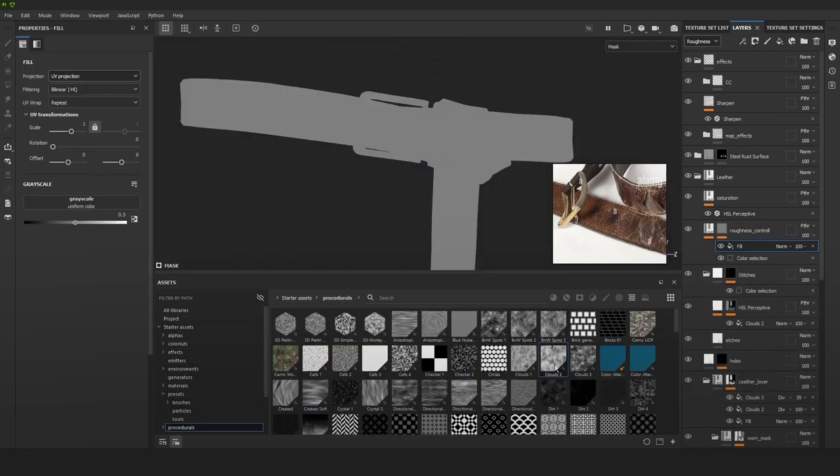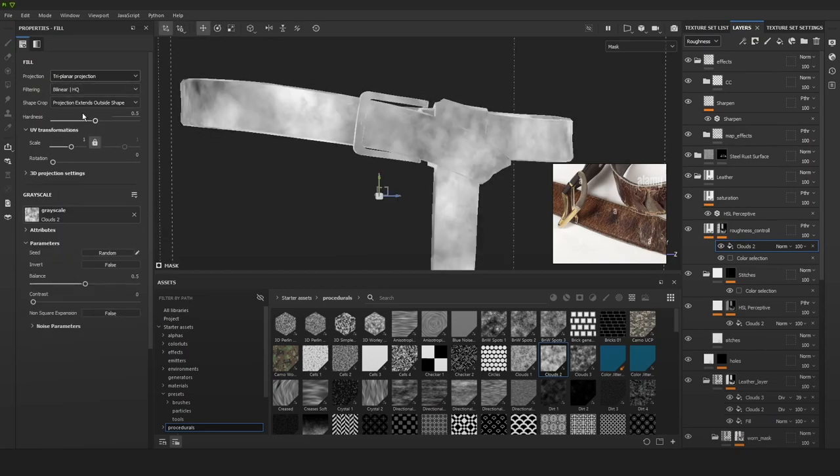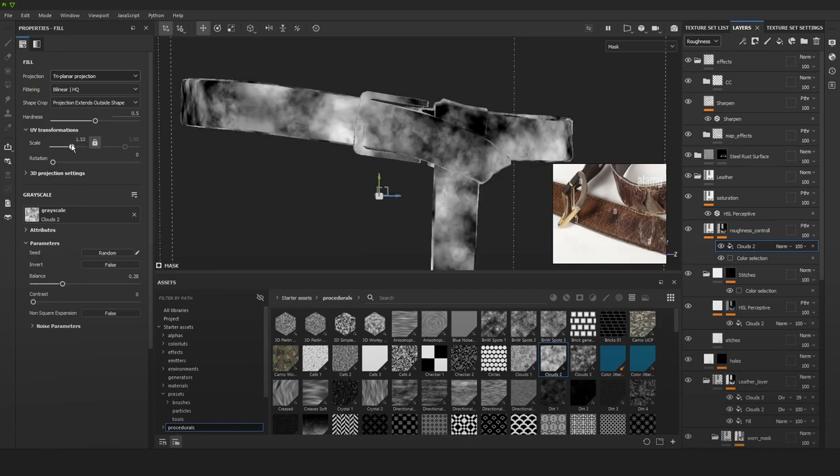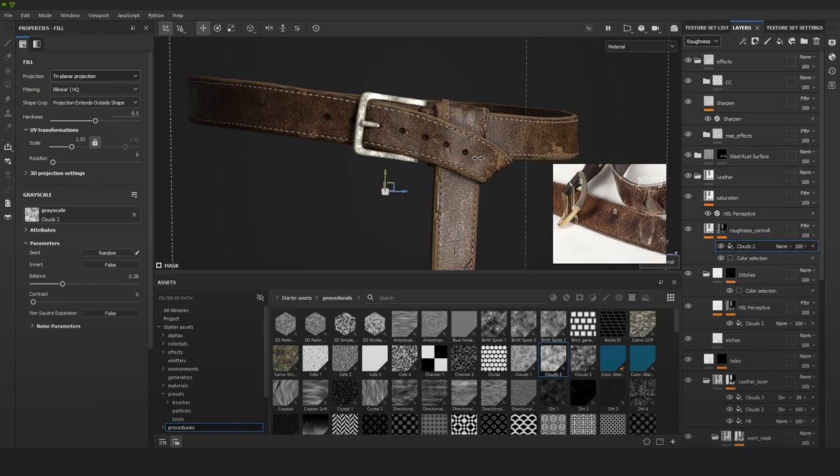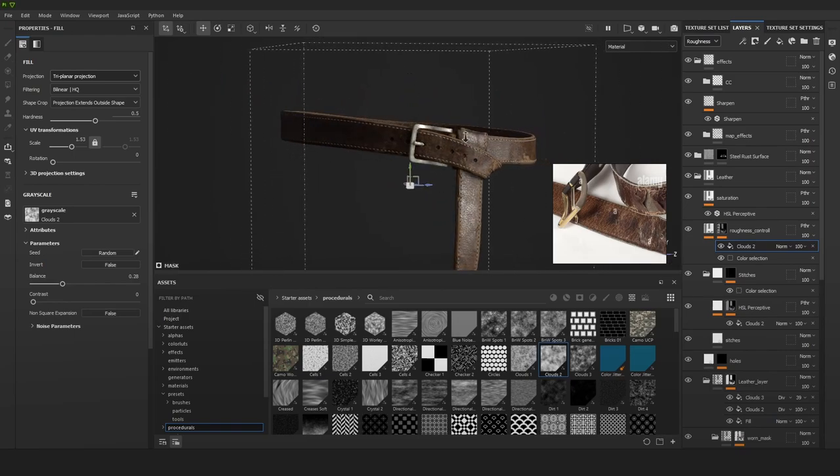And another little trick is to get a roughness control, your saturation filter, and add a mask to it. Now we can put a procedural in the mask to have some parts of the texture affected by the roughness control and other parts not. This is just going to create a little bit more breakup in the roughness channel.